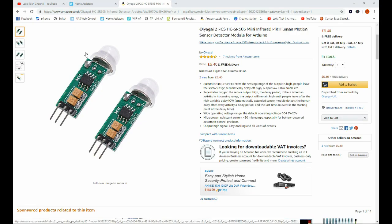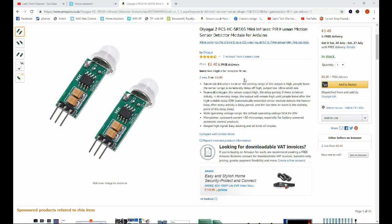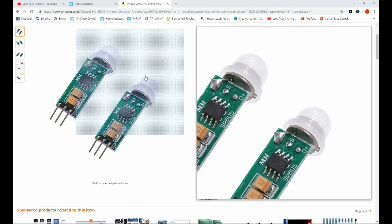Okay, so here's the Amazon page for the motion sensors that we will be using. You can see you can get two of them here for £6.40, so £3.20 each is pretty good value if you ask me. Unfortunately not a Prime item. I think I did manage to find these on Prime when I bought this, but I did pick this up quite a while ago.